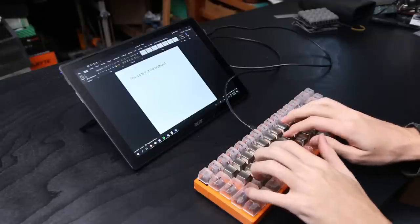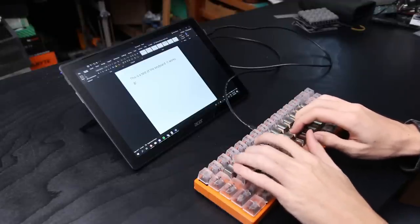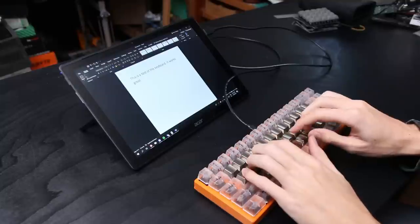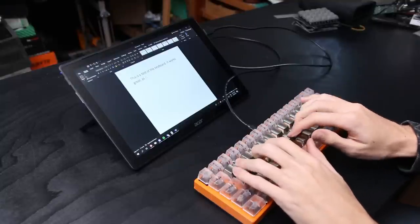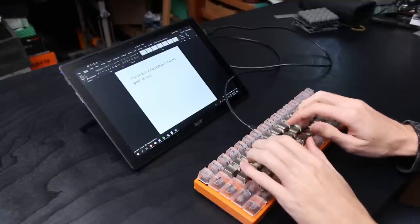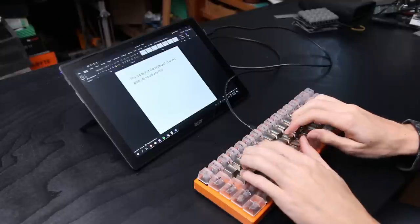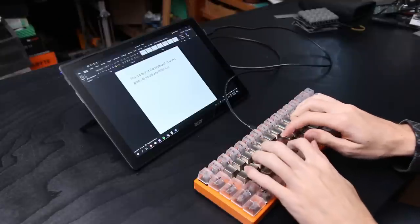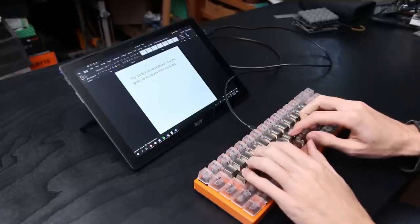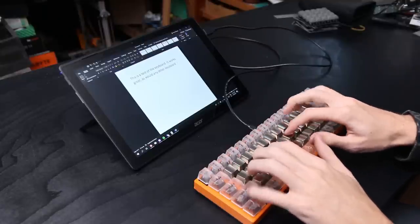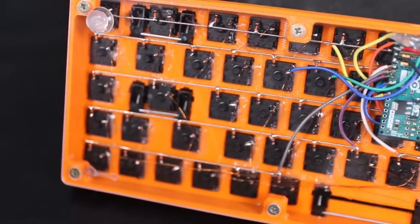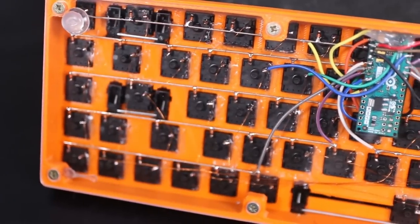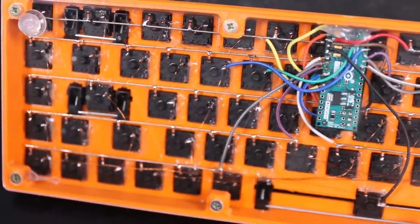So this is the first prototype that I did. I designed the casing in Fusion 360, used some Cherry MX brown keys that I had from an old keyboard. I just basically unsoldered all the keys. I was that excited to do the project.